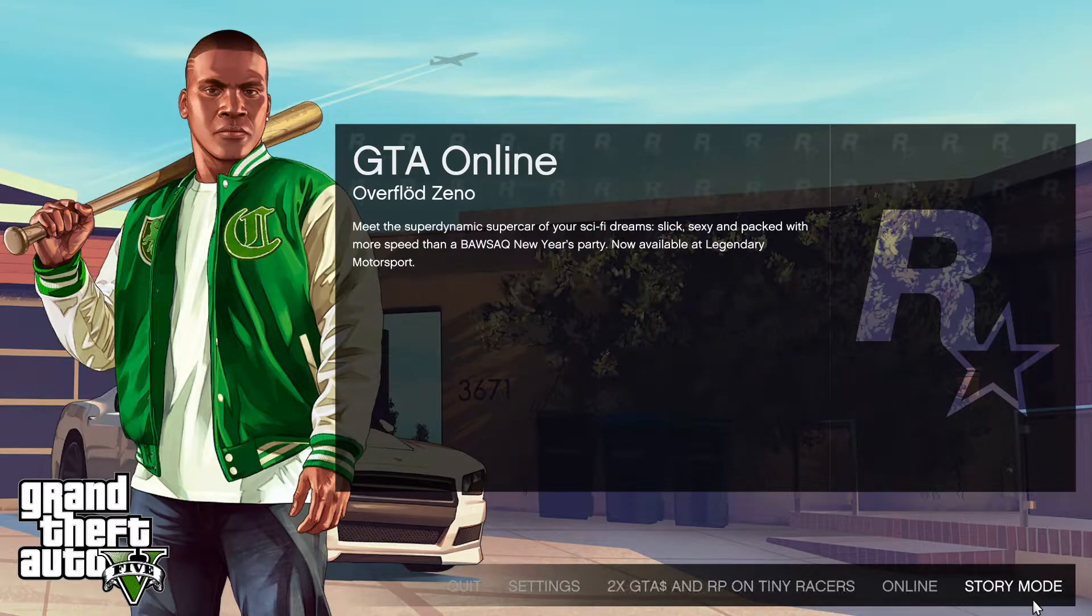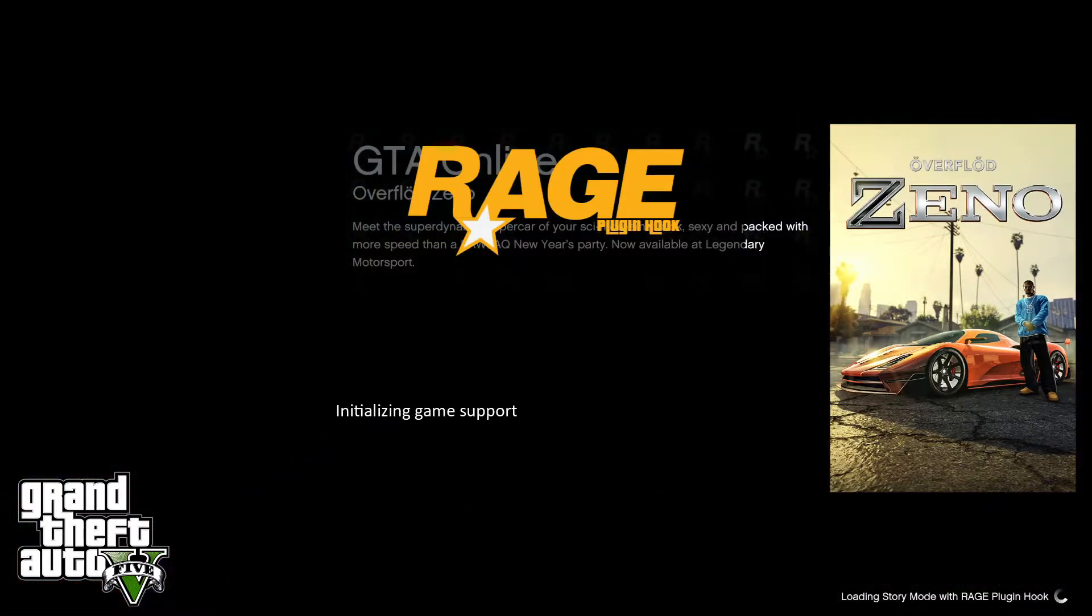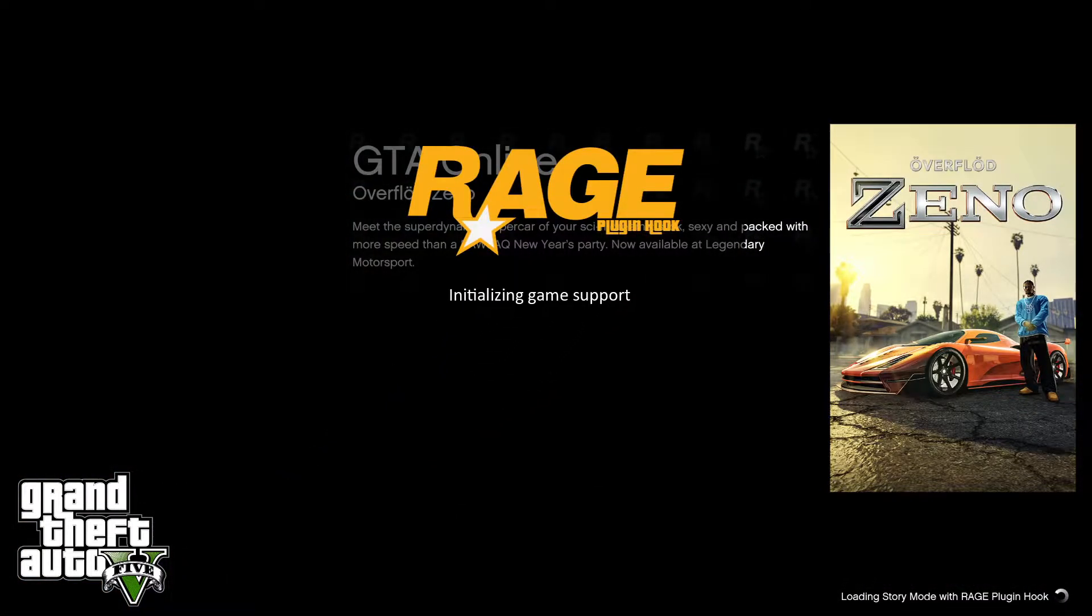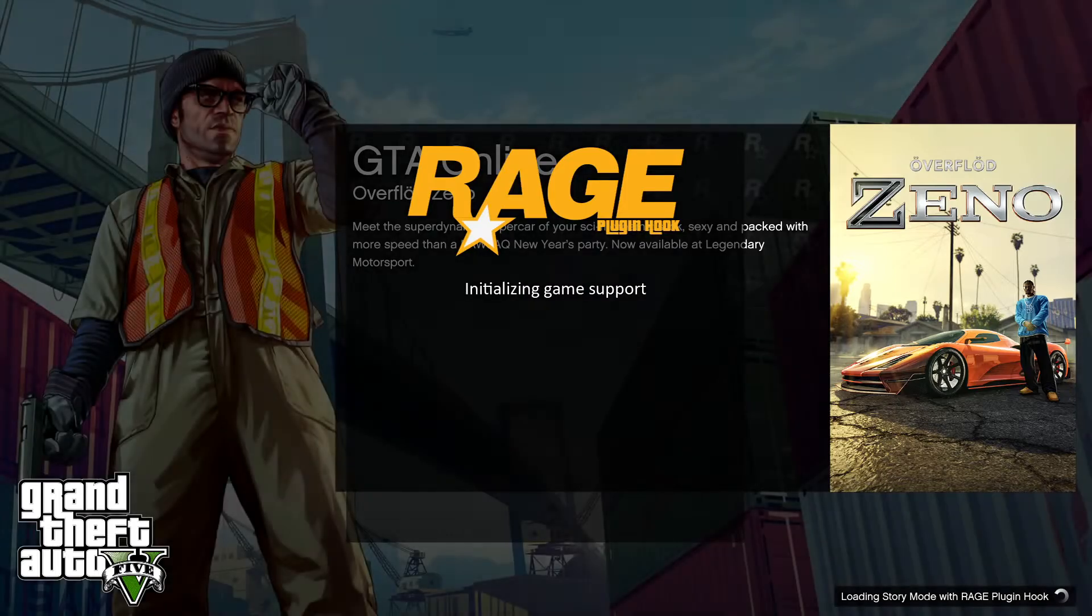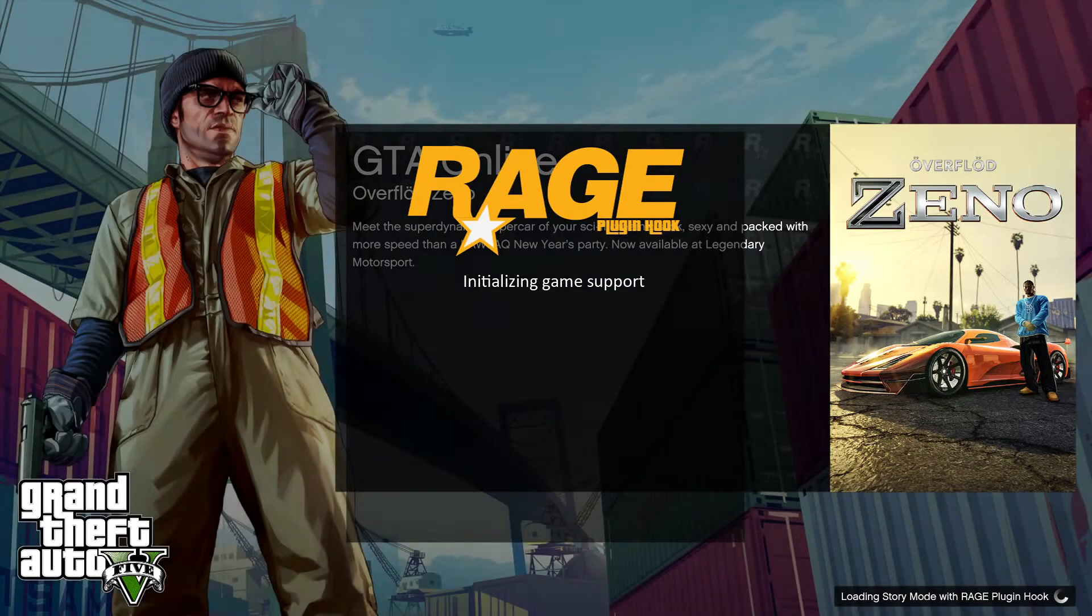Let's go back into our Grand Theft Auto. Now, let's click story mode. Let our rage work.